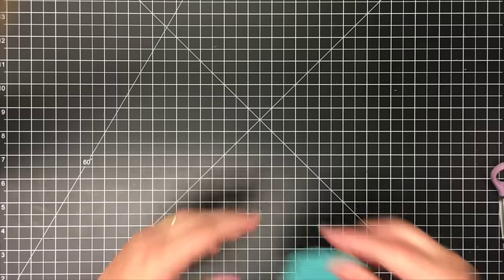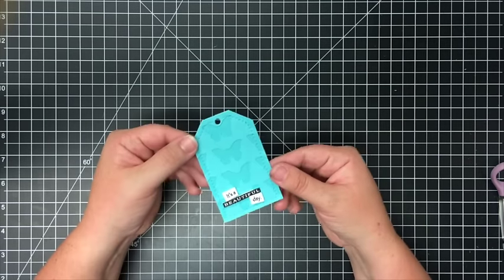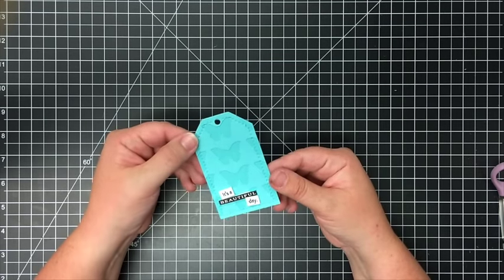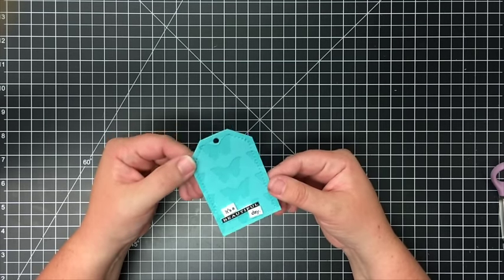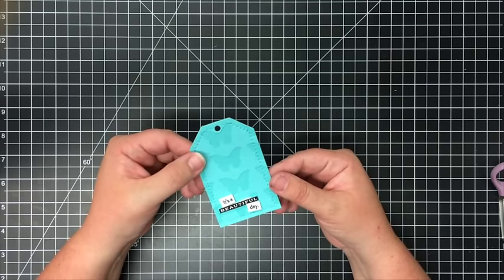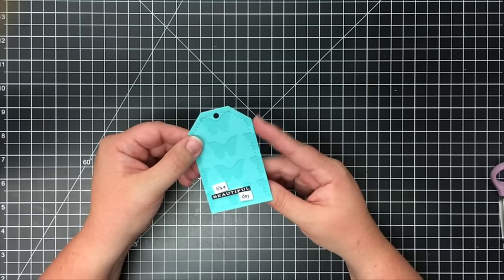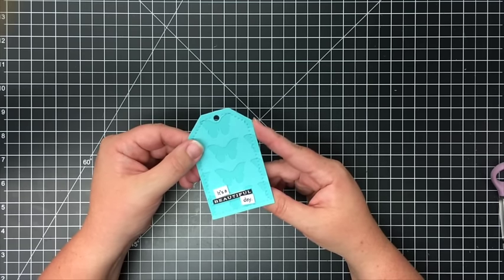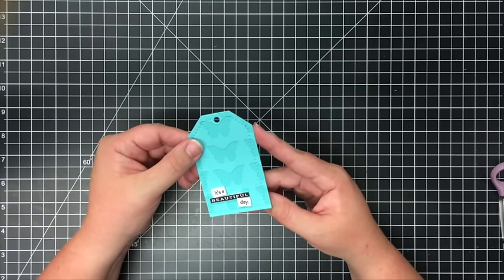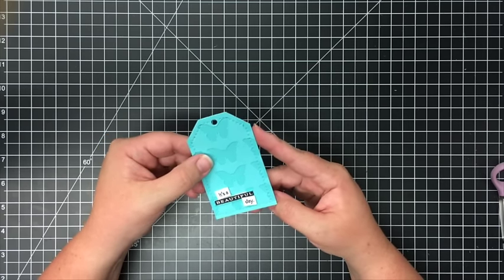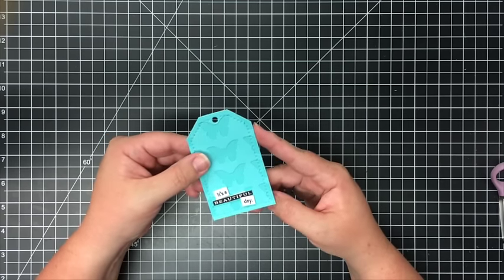It works just like the other tags that I've done. On this one I've used the butterfly die. I've already adhered my sentiment and now I'm just going to finish it off with a butterfly.